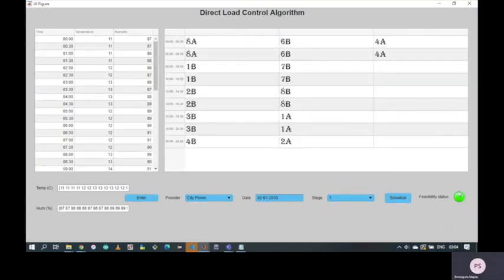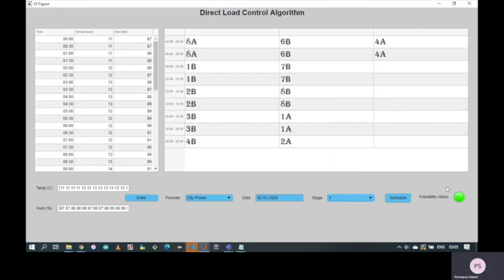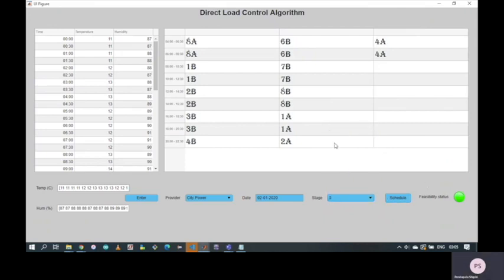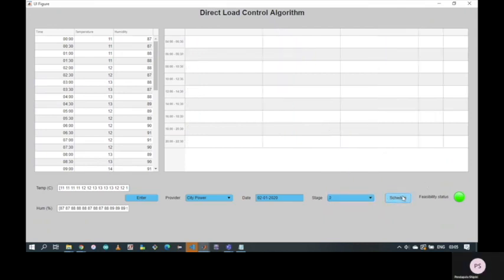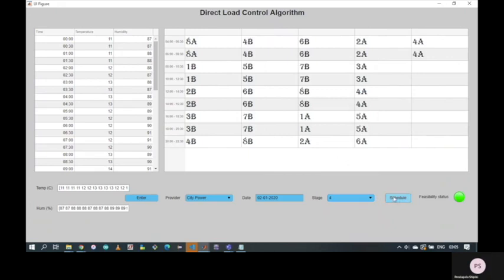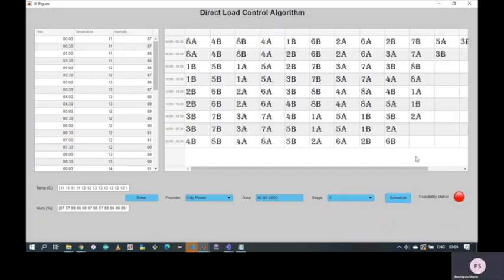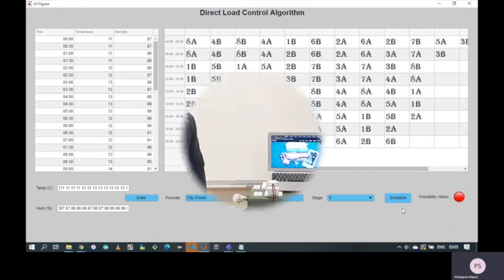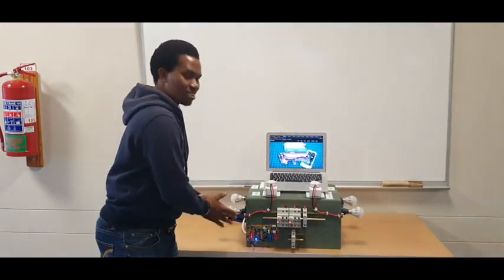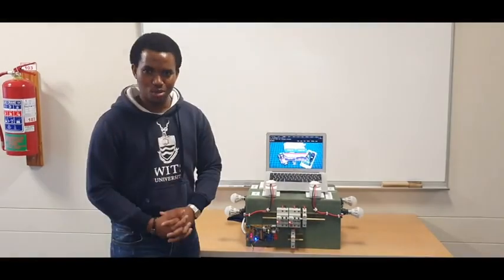The green color indicates that the direct load control is feasible for this stage. The red color indicates that the direct load control is not feasible for this stage.